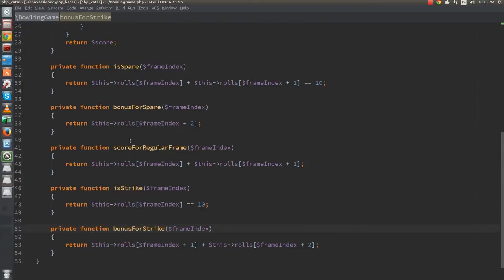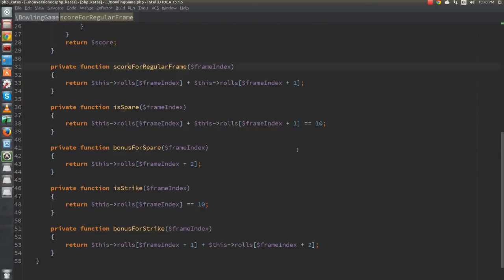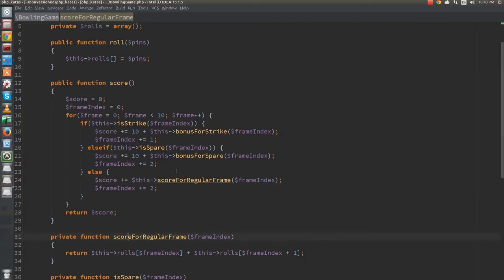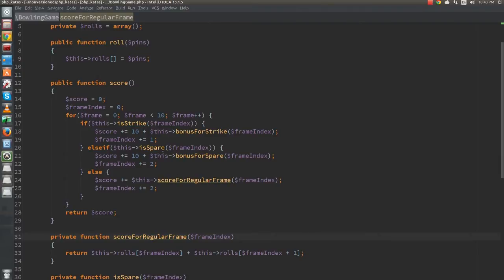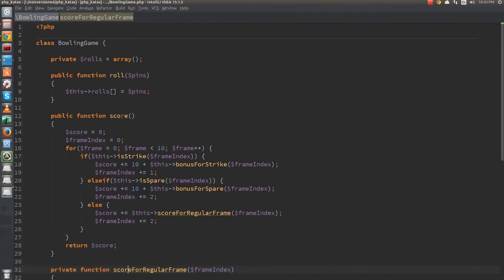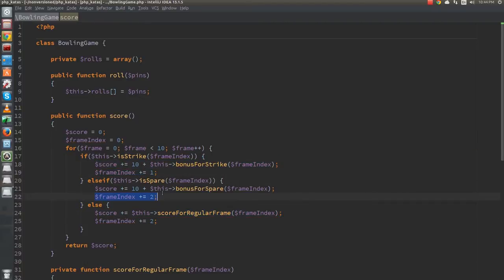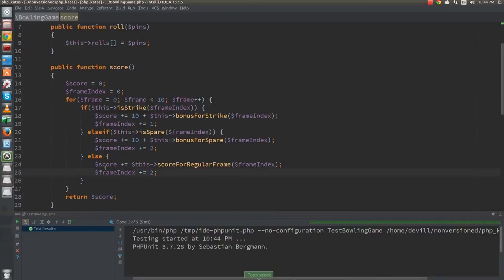At this point, we could stop and Bob Martin does stop at this point. The solution actually does the job and it's relatively easy to understand. I still feel a bit uneasy about it though. What bothers me is the if with 3 branches in the score function. Each of the branches do 2 different things. They calculate the score for the current frame and move the frame index to the next frame. Let's see what we can do about this.